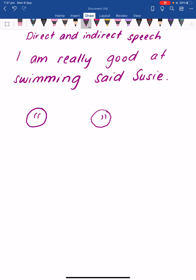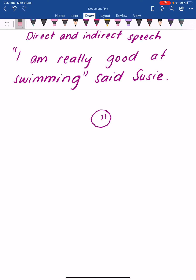Let's pop in the open speech mark first. We know Susie is the character that is speaking, so let's put the speech mark where she first starts speaking. The sentence is: I am really good at swimming. So 'I' is the first word she says, so our opening speech mark goes there. And the final thing she says is 'swimming', so my closing speech marks go after her final word. We can now see that Susie has said the sentence inside the speech marks: I am really good at swimming.